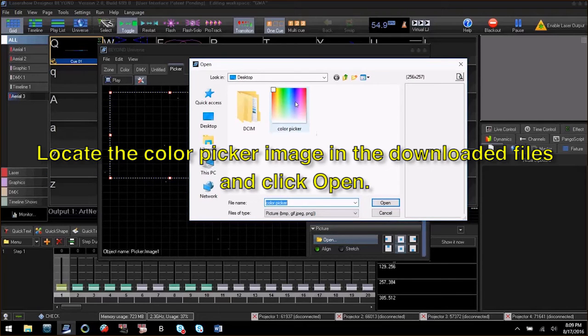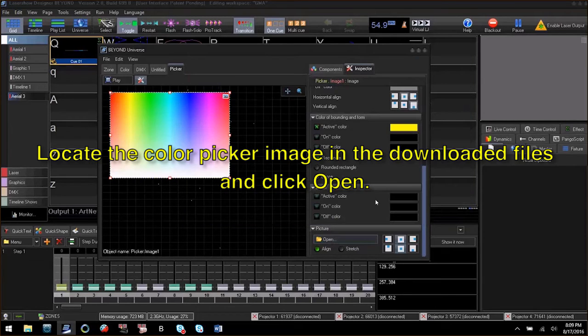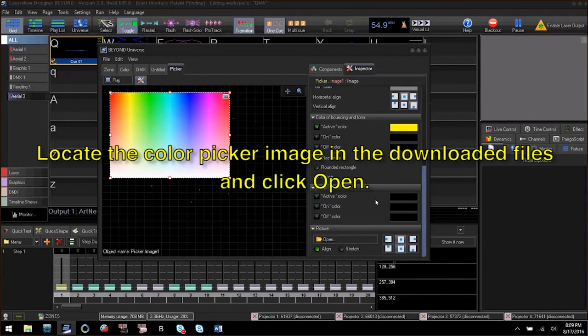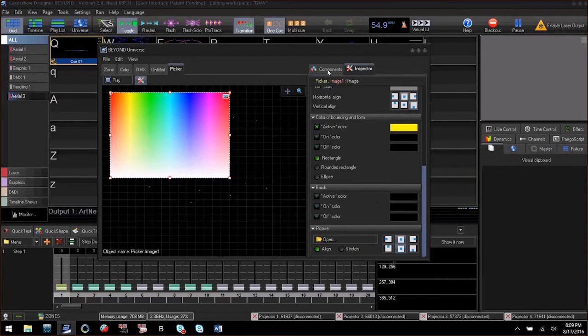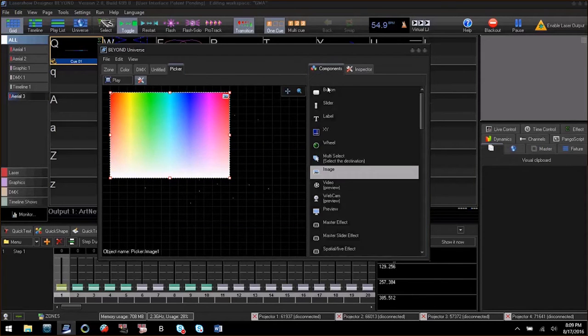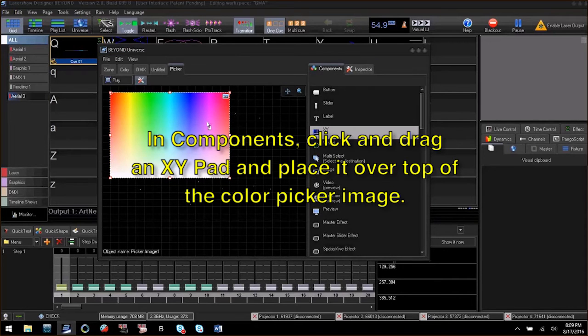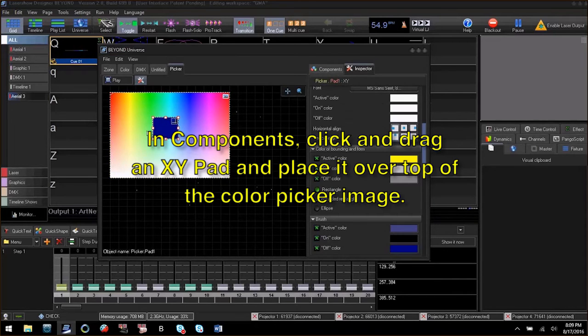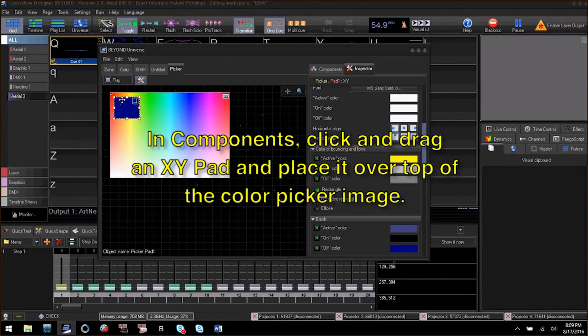If you downloaded the zip file, you will choose the color picker image. Then we will add an XY pad directly over top of the image. Stretch the XY pad to completely cover the image.